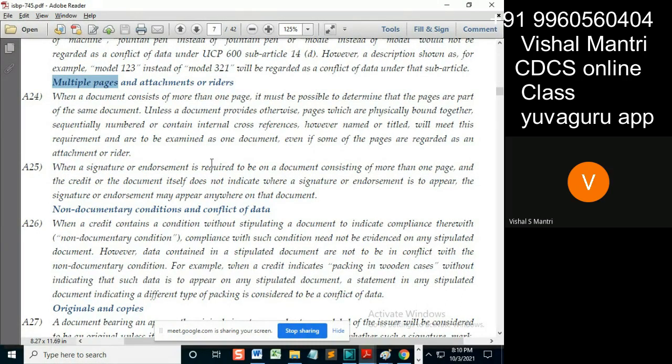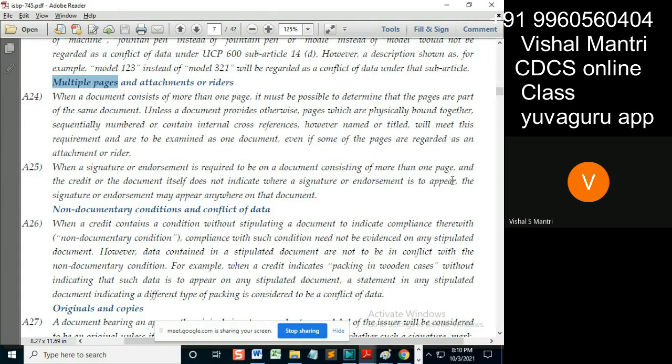Signature is required on a document consisting of more than one page and the credit or the document itself does not indicate where the signature or endorsement is to appear. The signature or endorsement may appear anywhere on the document. Means a five-page document.